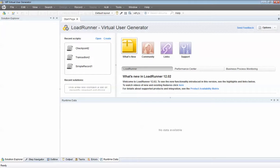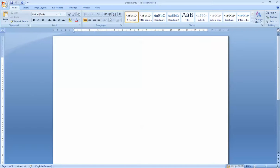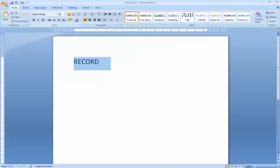You'll notice right away that HP Load Runner actually looks like HP QTP or HP UFT — not surprising, it's the same company, so the look and feel is the same. The first thing I want to show you is how to do a very simple recording. You want to record a script, so I'm going to show you how to do a very simple record and playback.